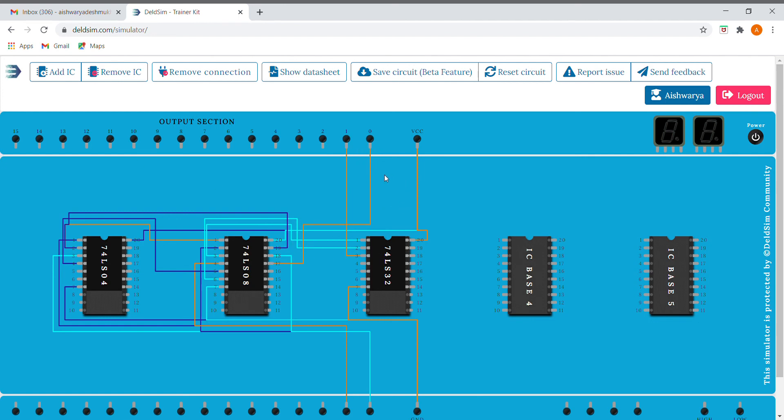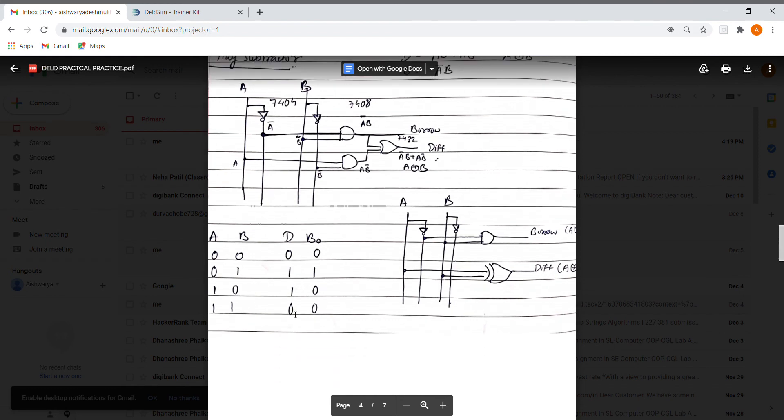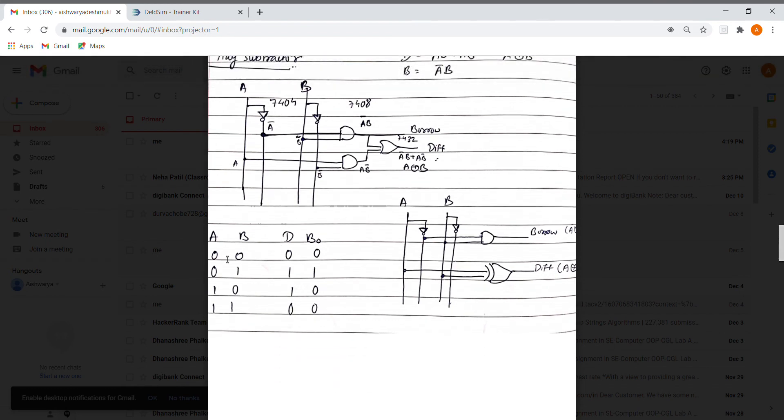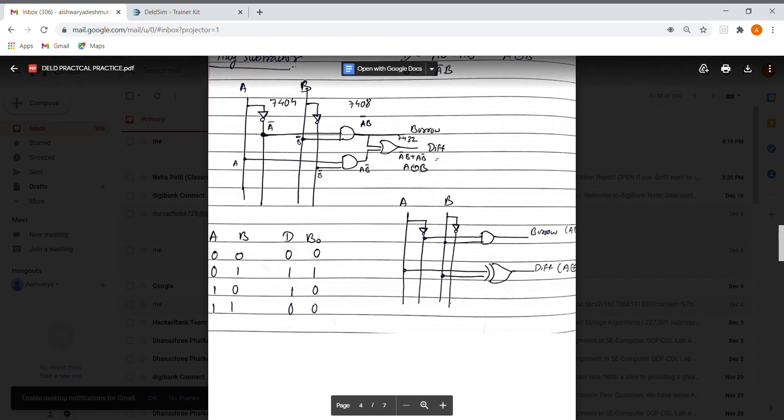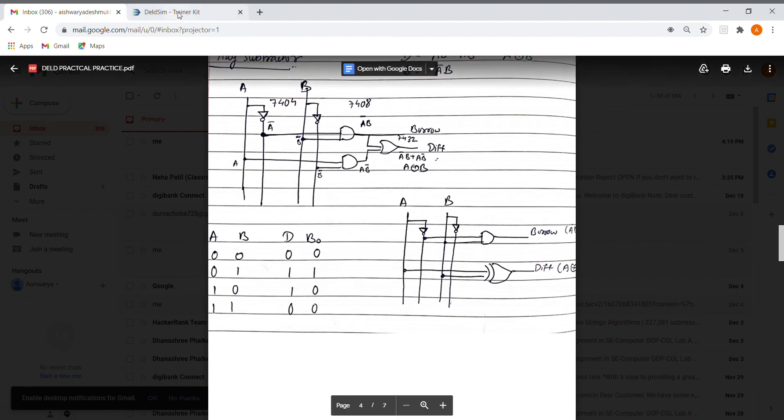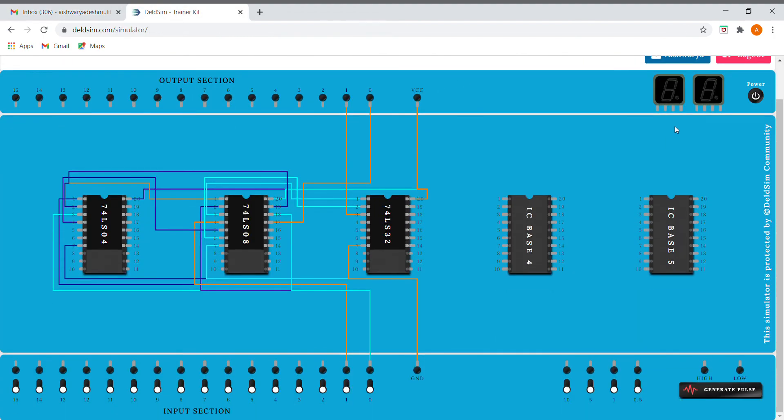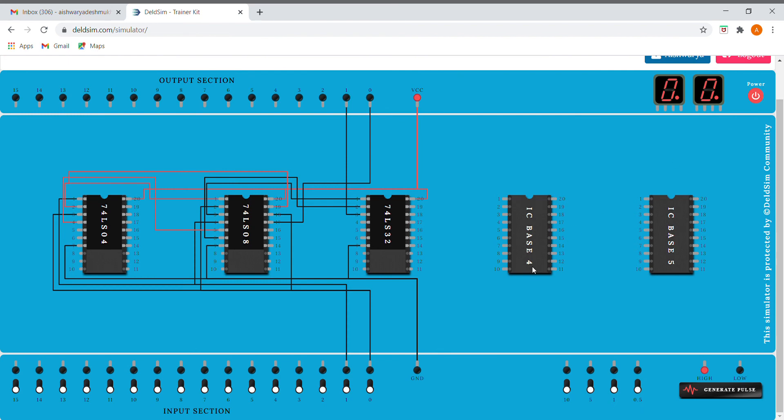This is the output, so we are done with the difference as well as the borrow. And here you can see the truth table. For 0 0 it should give 0 0, for 0 1 it's 1 1, for 1 0 it's 1 0, and for 1 1 it should give us 0 0. So let's see if our circuit works or not. Here I'm turning it on. For 0 0 it already shows us that it is 0 0. So I'll give the input 0 1, which shows 1 1, which is absolutely correct.